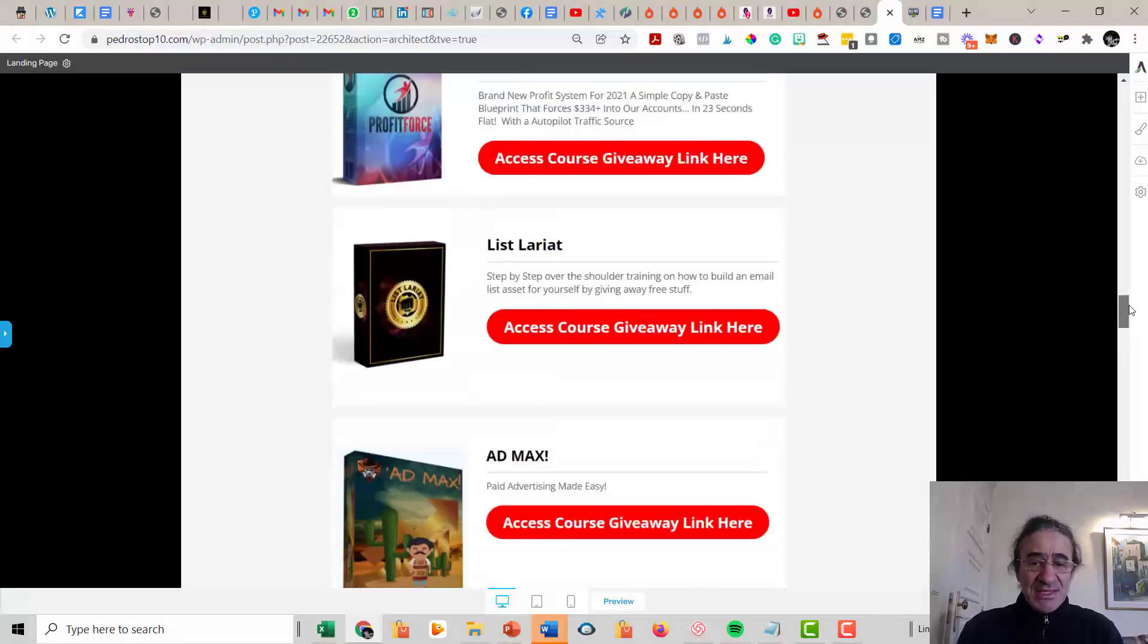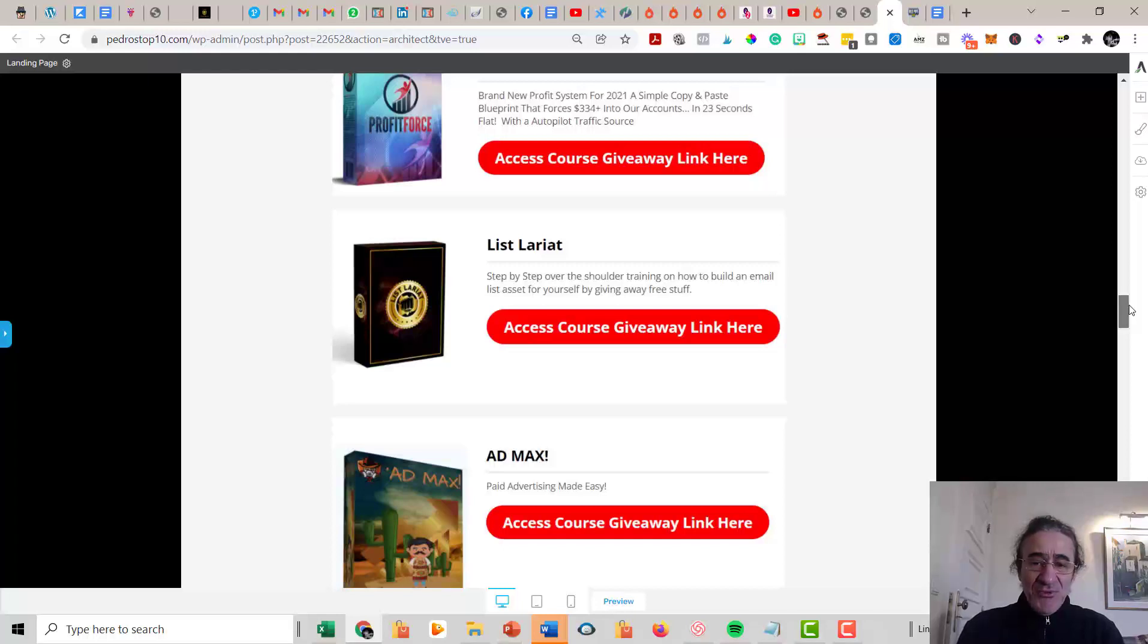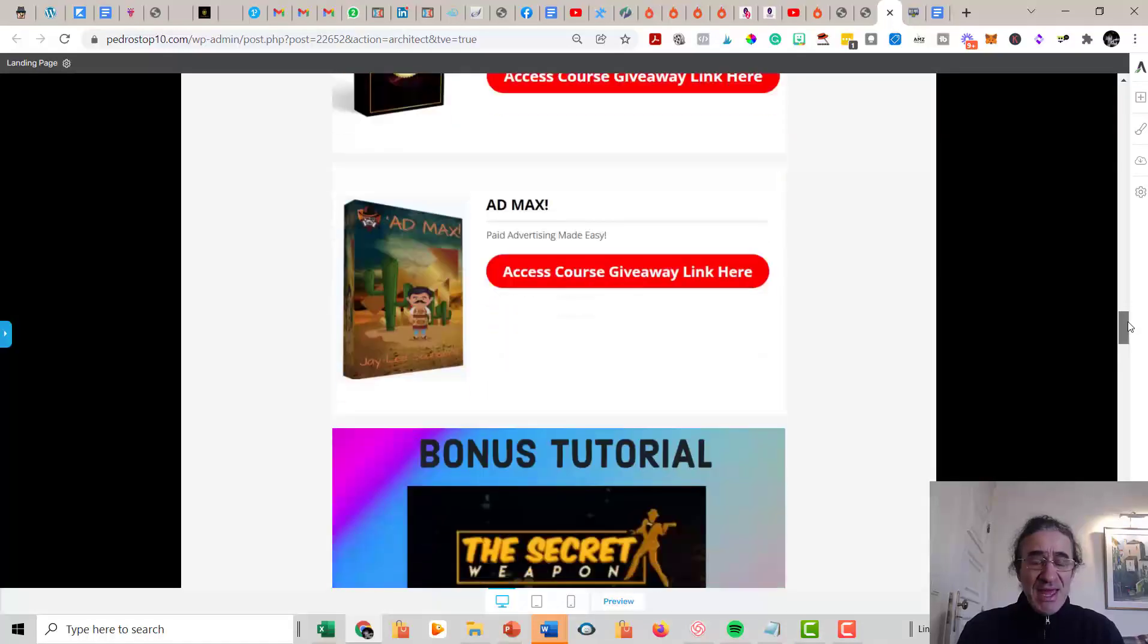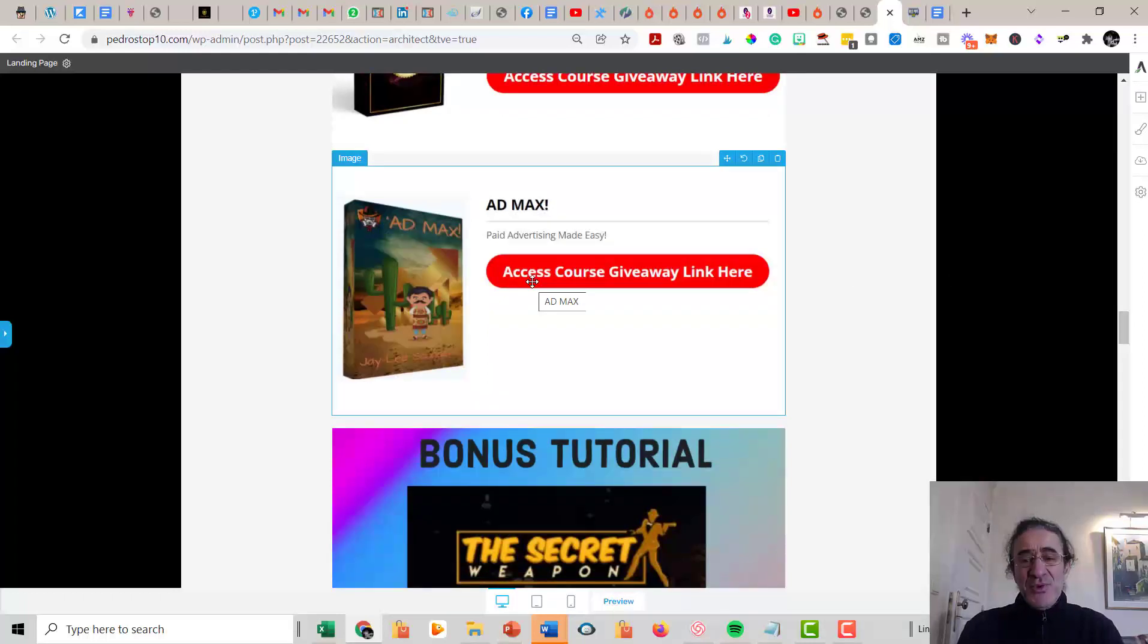You get List Lariat. This is a very good training from Bill Ang, where he's going to show you step-by-step over-the-shoulder training on how to build an email list for yourself by giving away free stuff. And then you get AdMax. This is a very intense and complete training that has to do all about ads at Google, Facebook, etc.